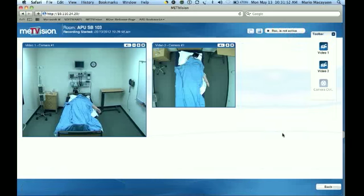This is how to record your patient encounters. Thank you.